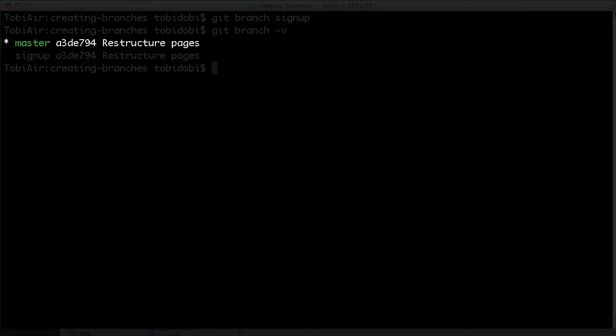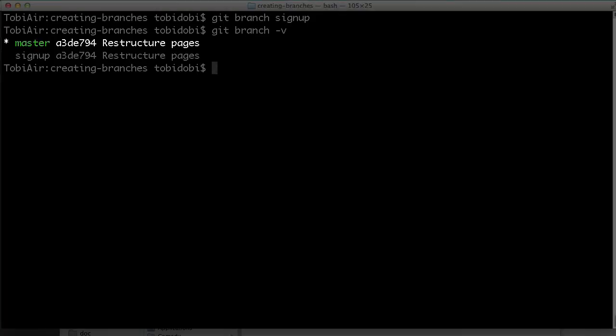Master is the default branch that Git creates for us with a new repository. It's absolutely not a magical branch. You could delete or rename it like any other branch. However, almost all teams decide to keep this default branch in their project.